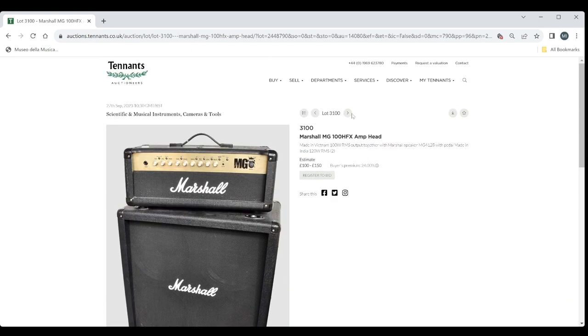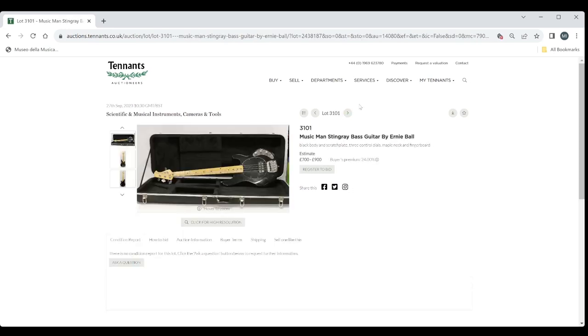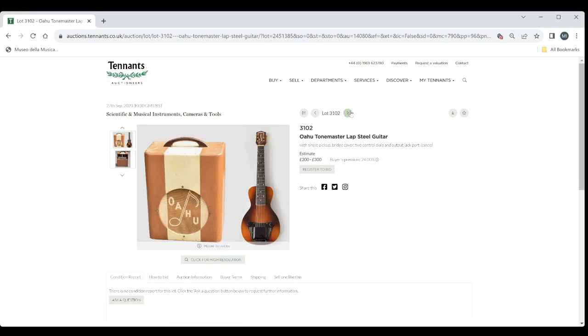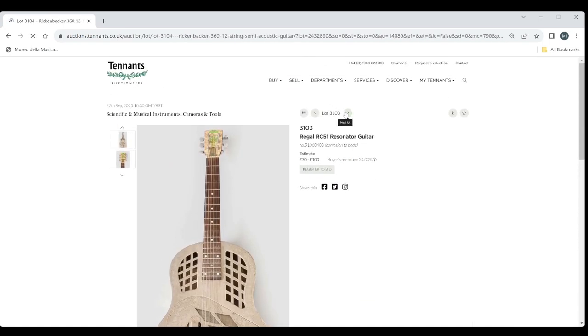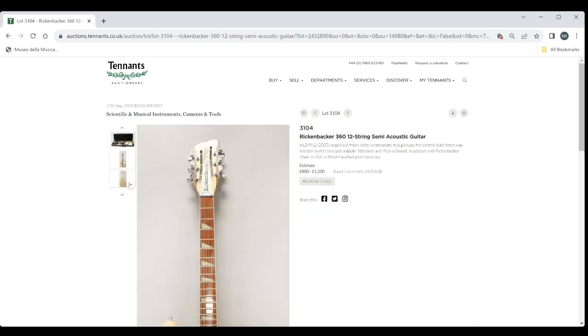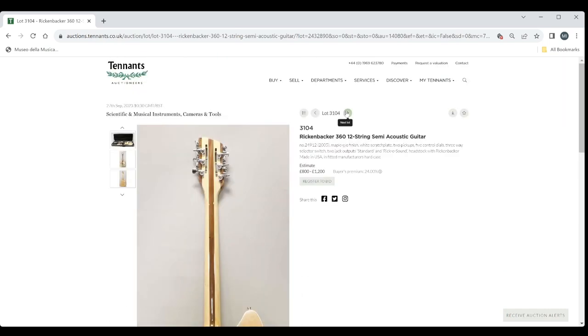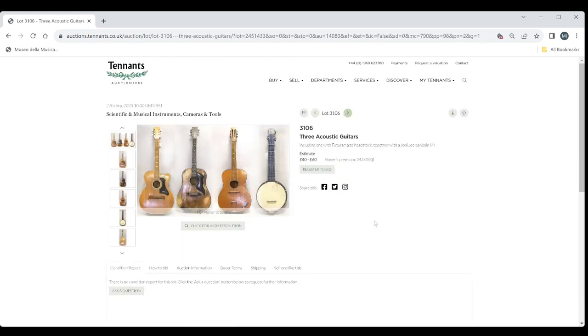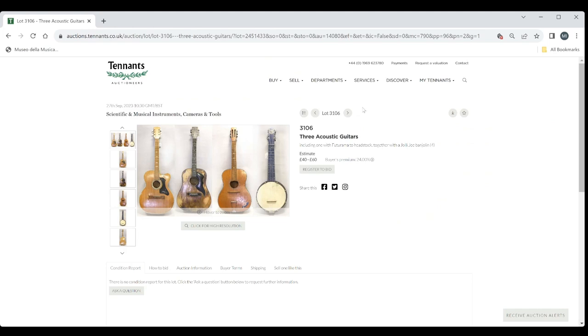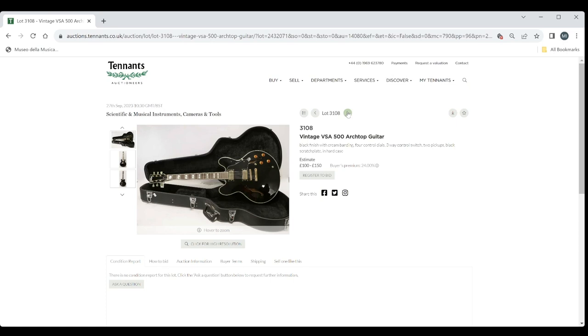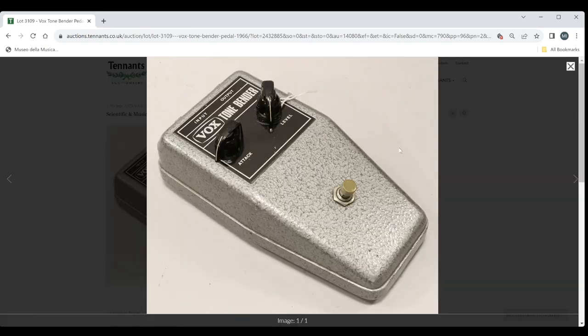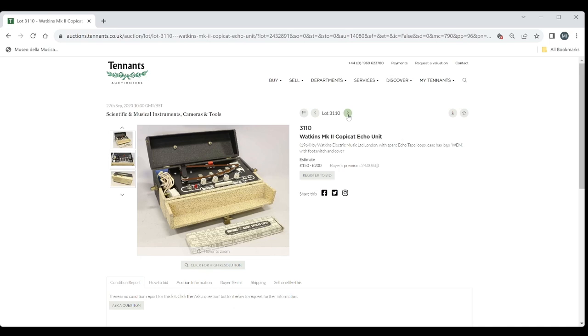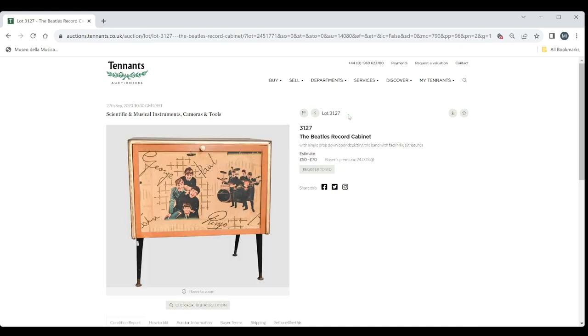Marshall Amp and Head. So Cab and Head. Music Max Stingray Bass there. 700-900. The lap steel guitar there and amp. That's got a nice two to three hundred. Regal Resonator. Rickenbacker 360 12-string. 800-1200. I'm sure that will also be popular. Tanglewood Java Acoustic. Three acoustic guitars. Okay. Can blow that up a little bit more. Trace Elliott Guitar Amp there. Vintage Archtop Guitar. Fox Tonebender Pedal 1966, which is quite a rare one there. Looking for Fortis 600 on that. Watkins Copycat Echo Unit. Yamaha CJ-12 Acoustic. Beatles Record Cabinet. Okie dokie.